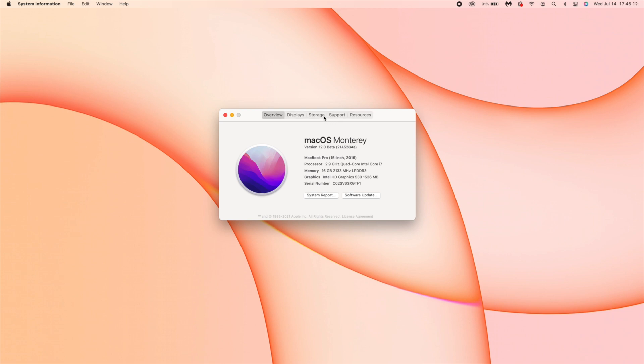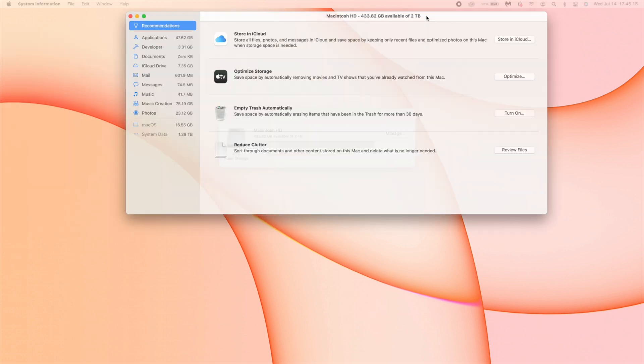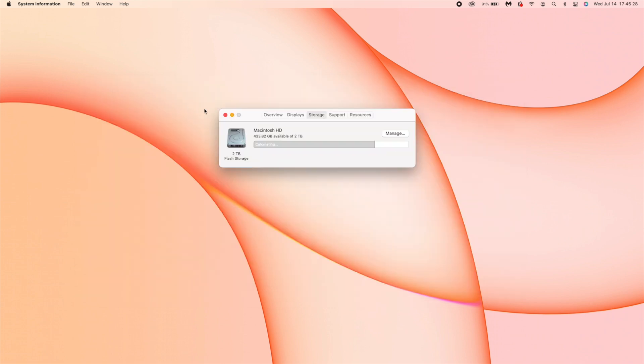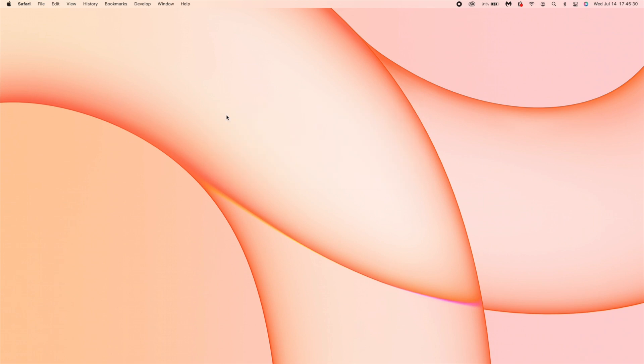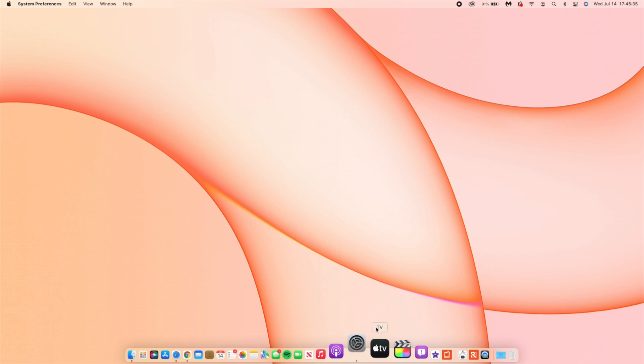In the Storage section, you can see system storage, also known as macOS, is taking up 16.55 GB. That's about it when it comes to the software changes. Now let's talk about the new features and changes that came with this update.